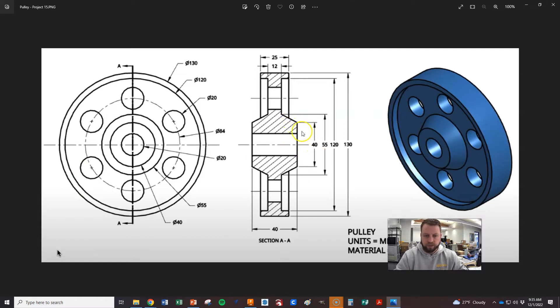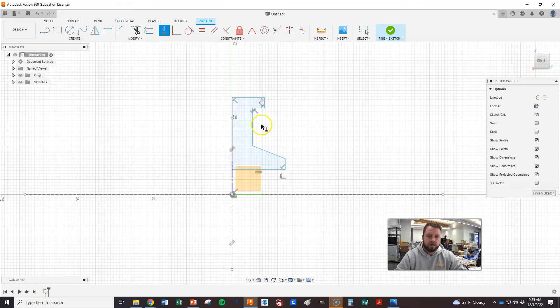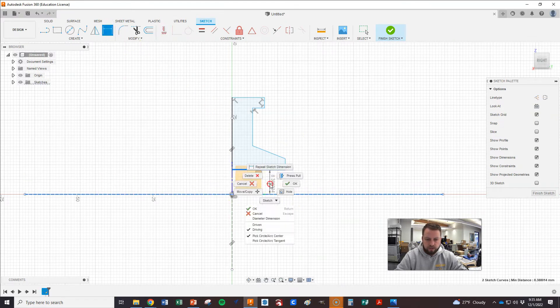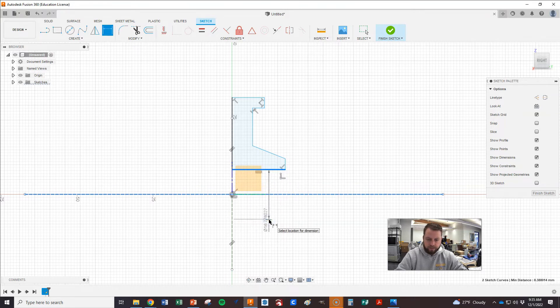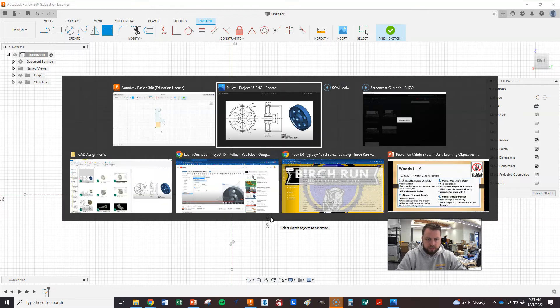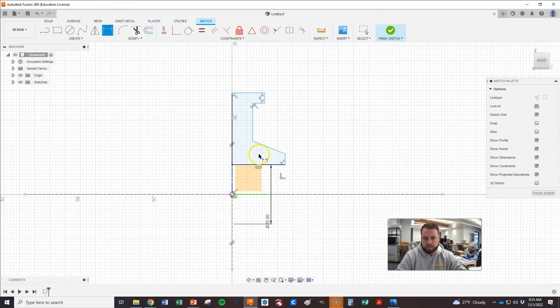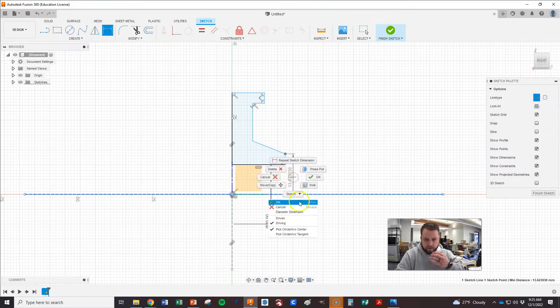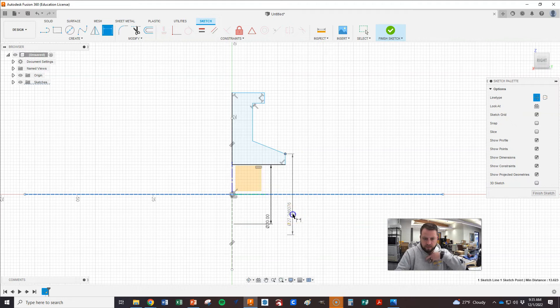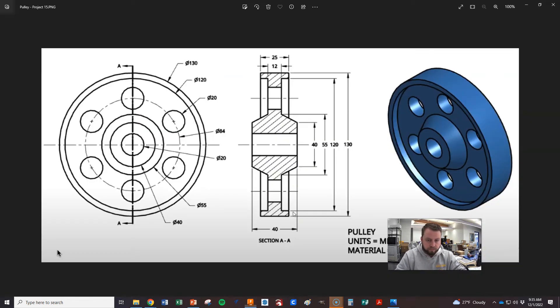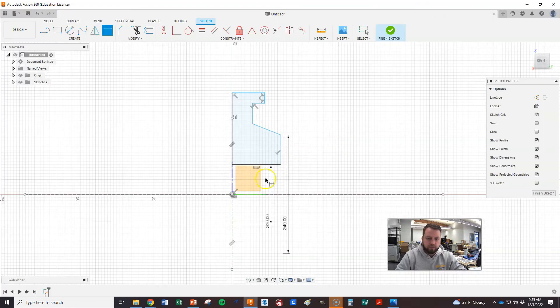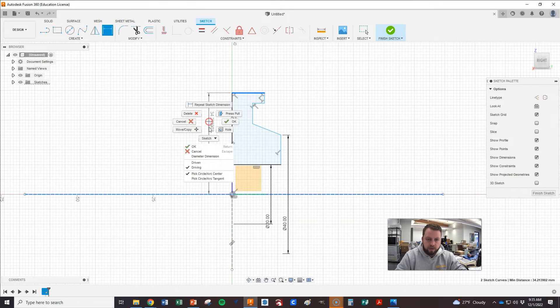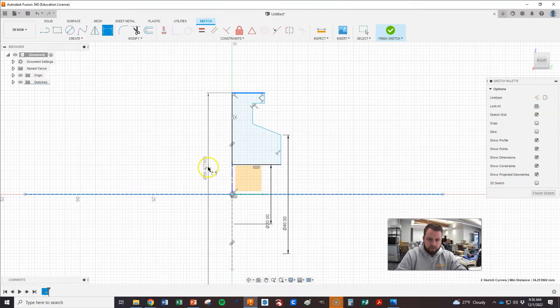And now we're going to dimension it over this center line. And so the middle hole is 20 and then 40. So we're going to grab our dimension tool, go from this to this diameter. And that one was 20, I believe. Yep. And then same thing here to there. And now we want it to be 40. The overall size is 130 and then 120 for the next one. So I'm going to go here, here, right click, diameter. Got to place it. 140.